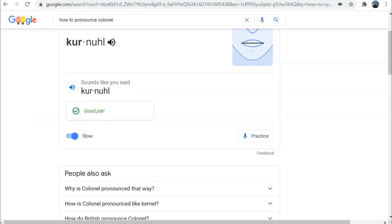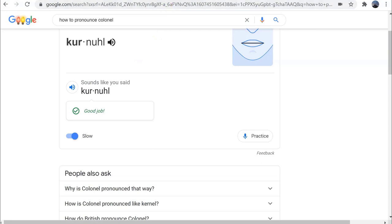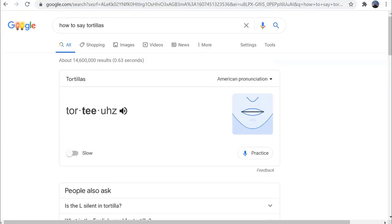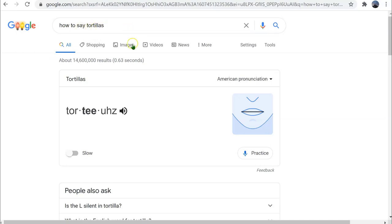This could be a helpful tool for practicing speech or even learning a new language and practicing saying the words correctly. For example, I could also type 'how to say' instead of 'how to pronounce.' So I put in the word 'tortillas.'